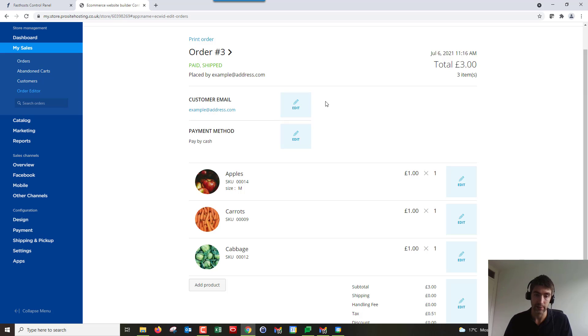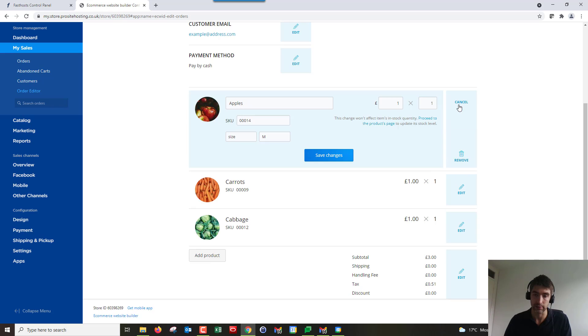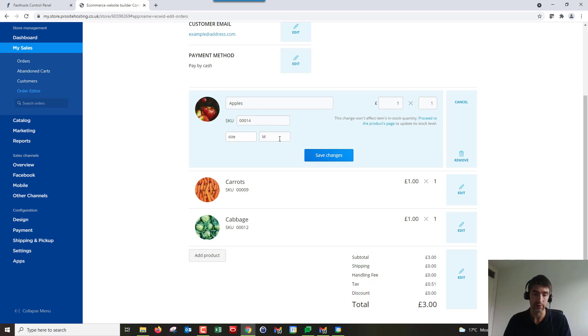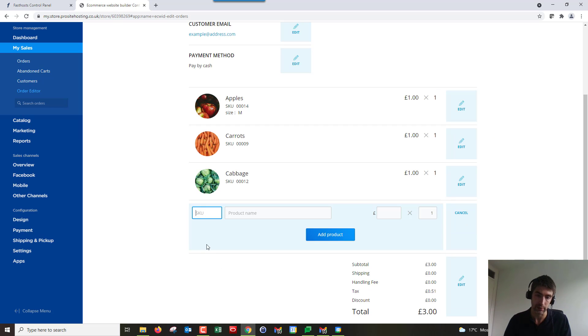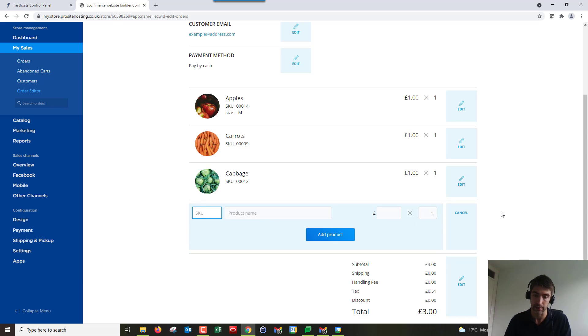We can do quite a lot of stuff here. What's quite useful is we can change some of the orders. For example, we could decrease the price of the apples here, change the quantity, change the SKU, change the size, basically pretty much everything. We could also add a product too. If they'd said, oh can I have some blueberries for example, we'd just get the details of some blueberries and pop it in here and just add products.